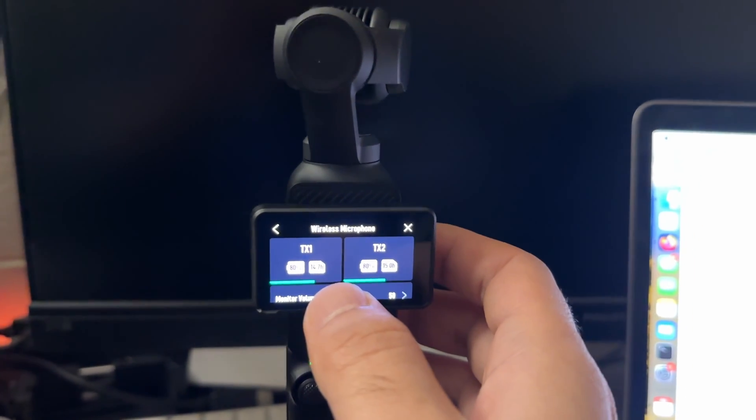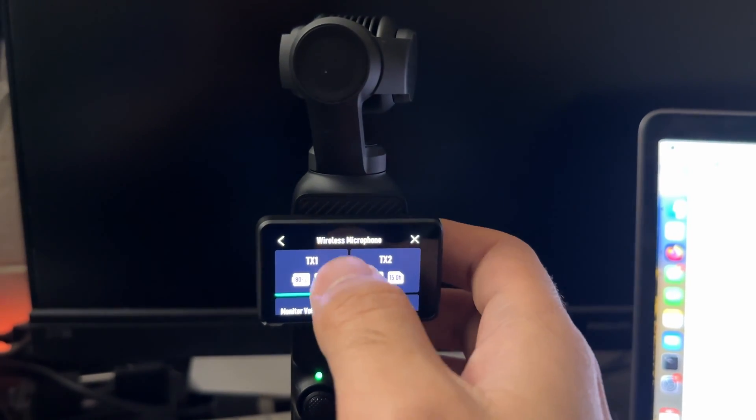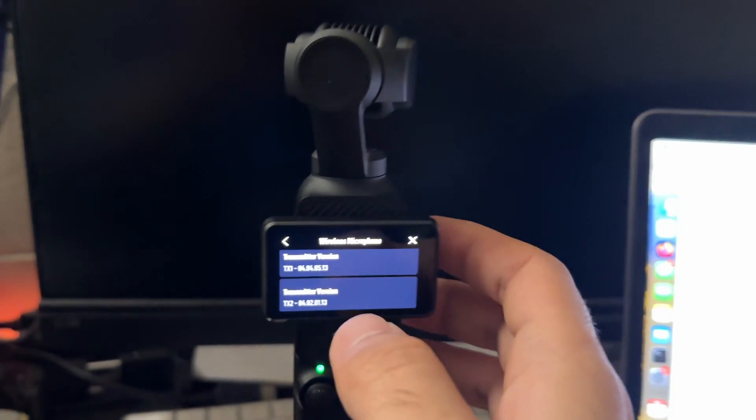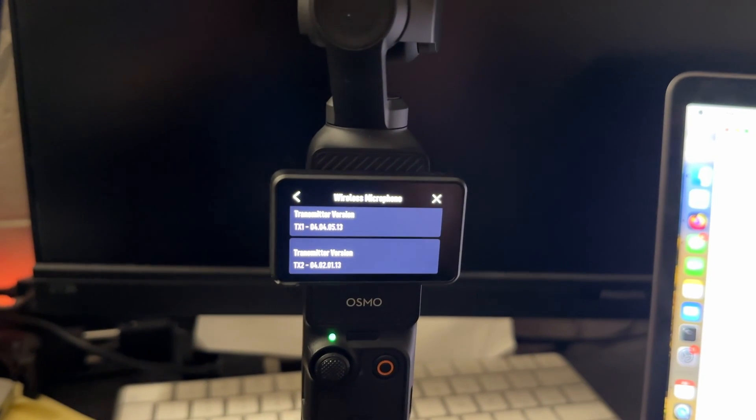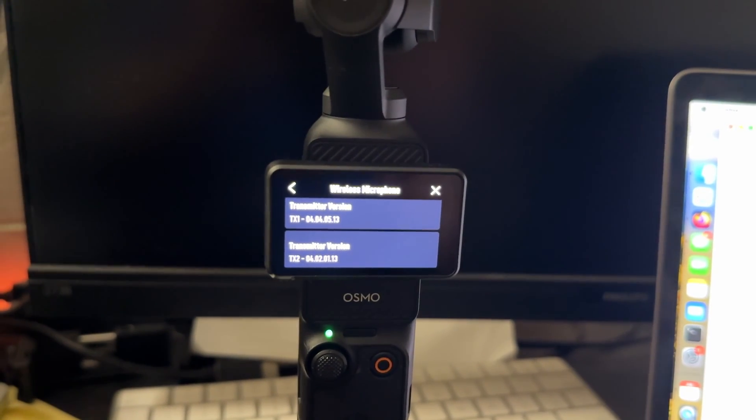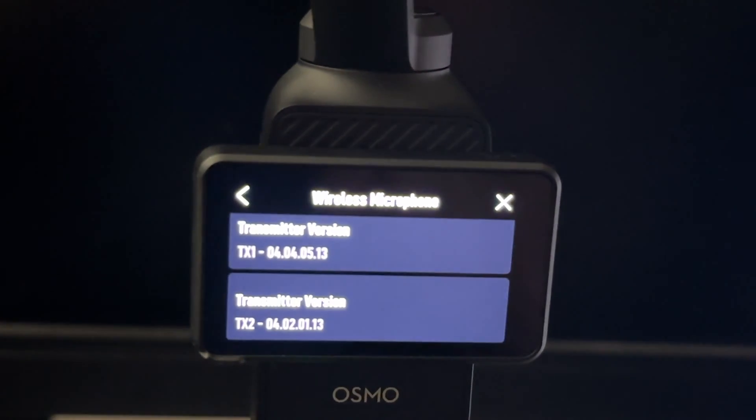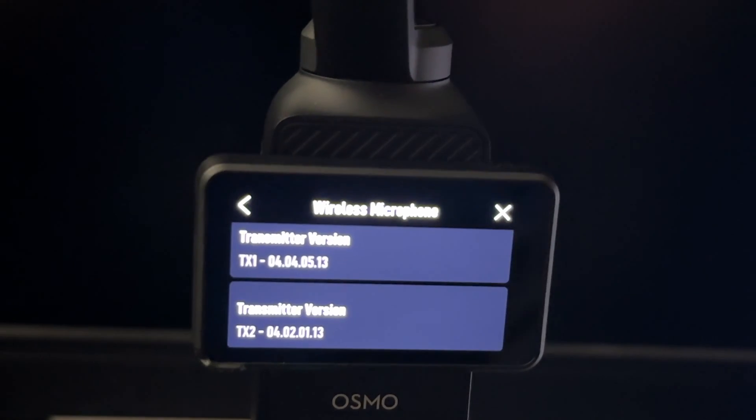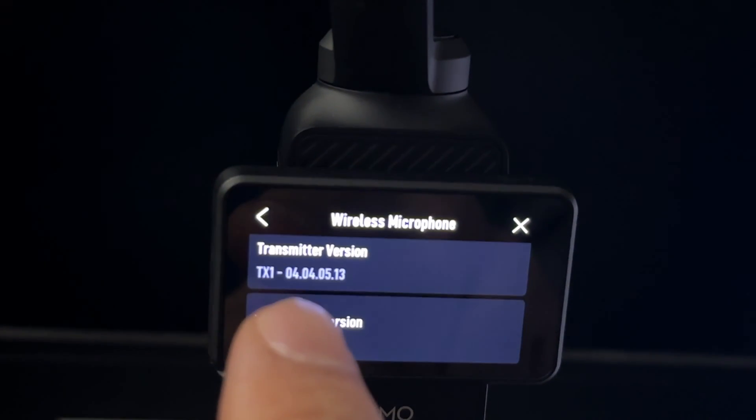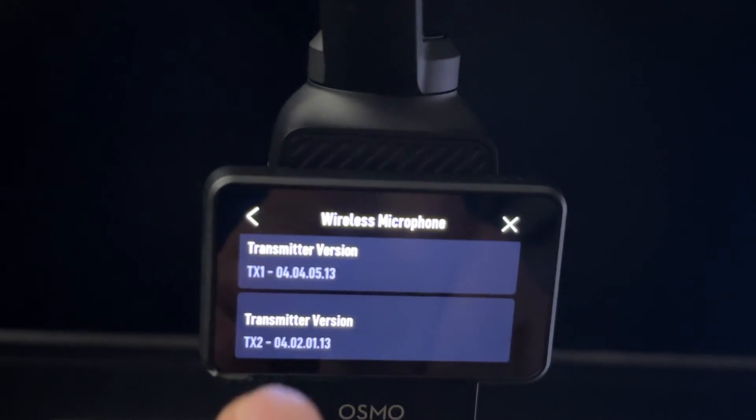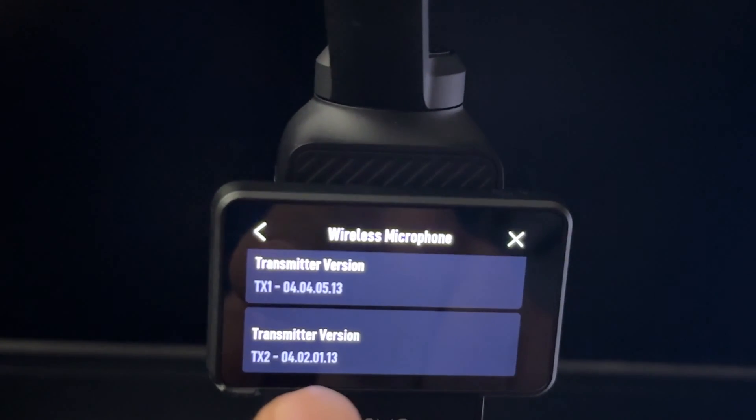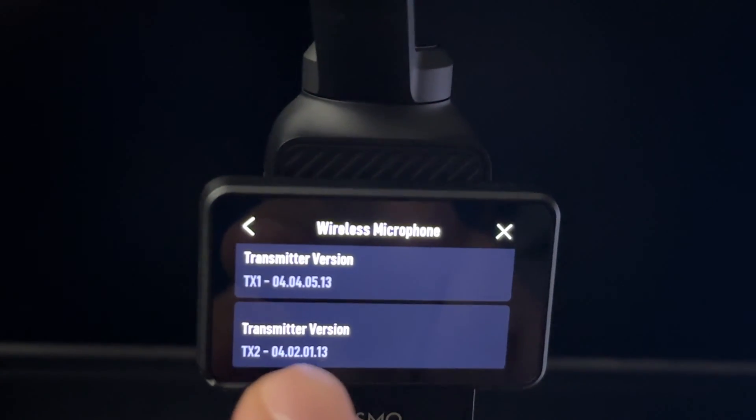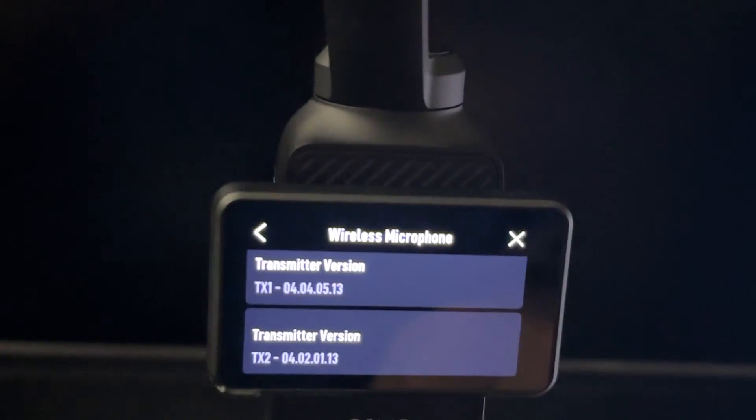I have got two transmitters connected and if you scroll all the way down, this screen is displaying the firmware version. I'm sorry if you can see it clear or not. Transmitter one has got the latest version and transmitter two is a bit behind.